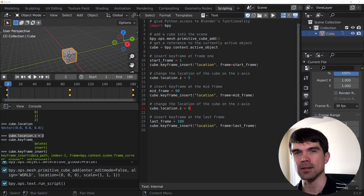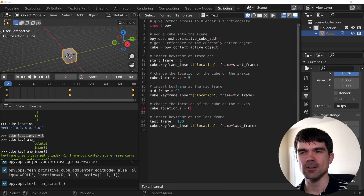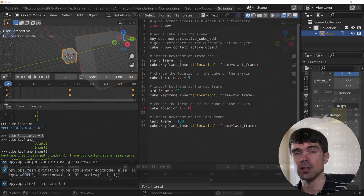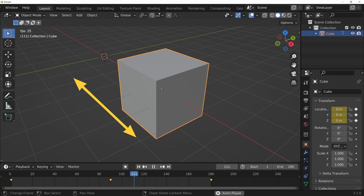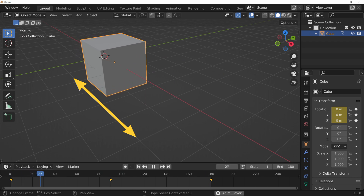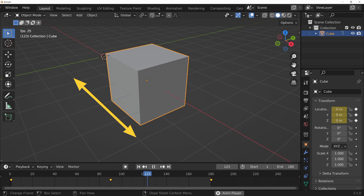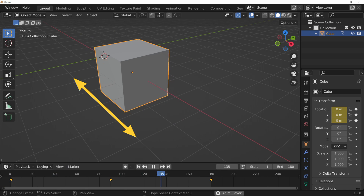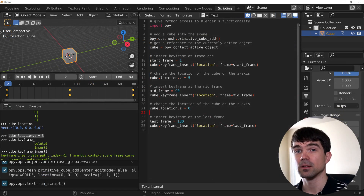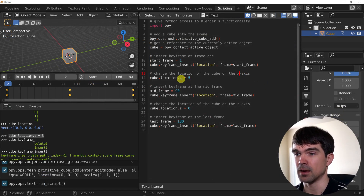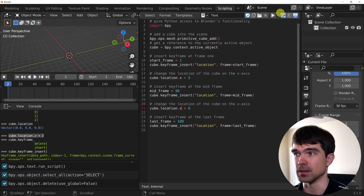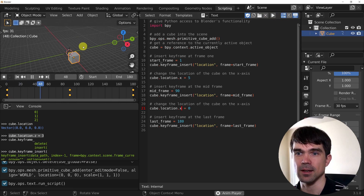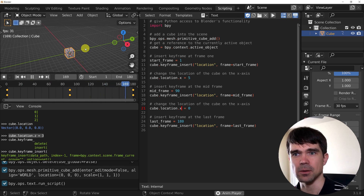As promised, here is your first exercise to solidify your knowledge: change the animation so it moves not on the Z axis but on the X axis. Pause the video now, update the script, and unpause when you're done. To solve it, I update the comment and the location property references from Z to X. Then I delete everything from the scene and rerun the script — and that is exactly what we wanted.